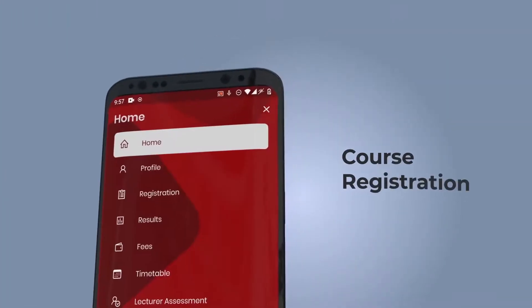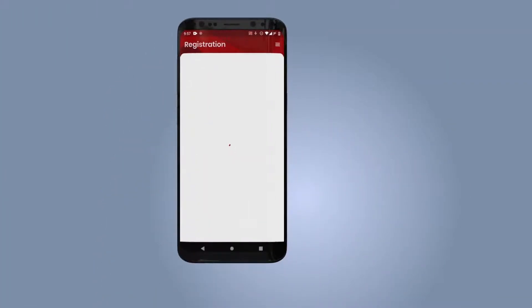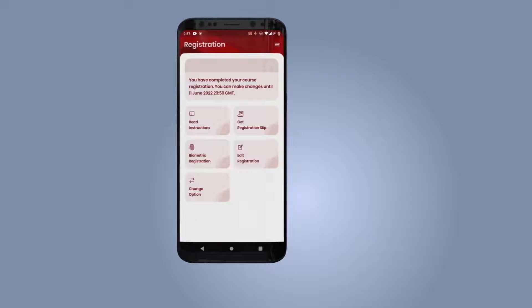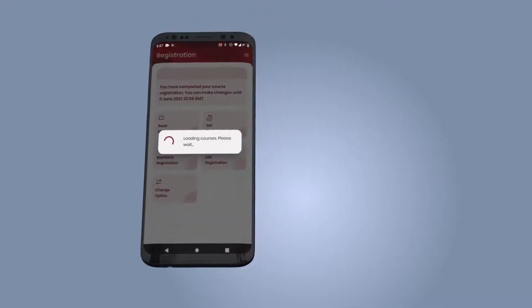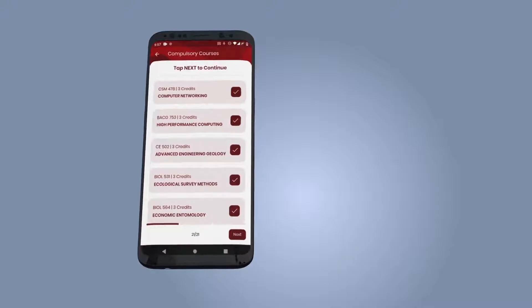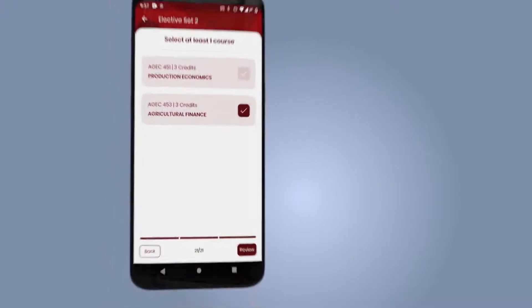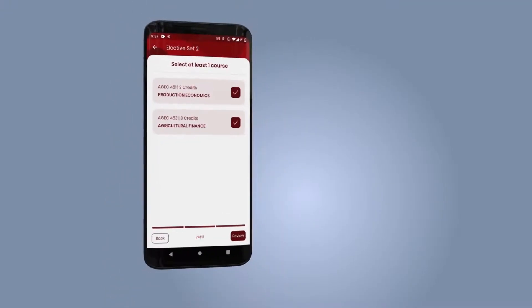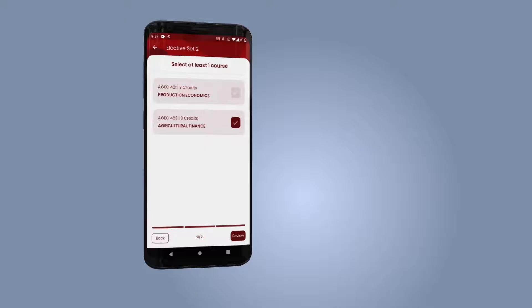To register courses for the semester, select the registration icon and begin your course registration. All compulsory courses are selected by default. Select the required number of courses for each elective set and proceed.